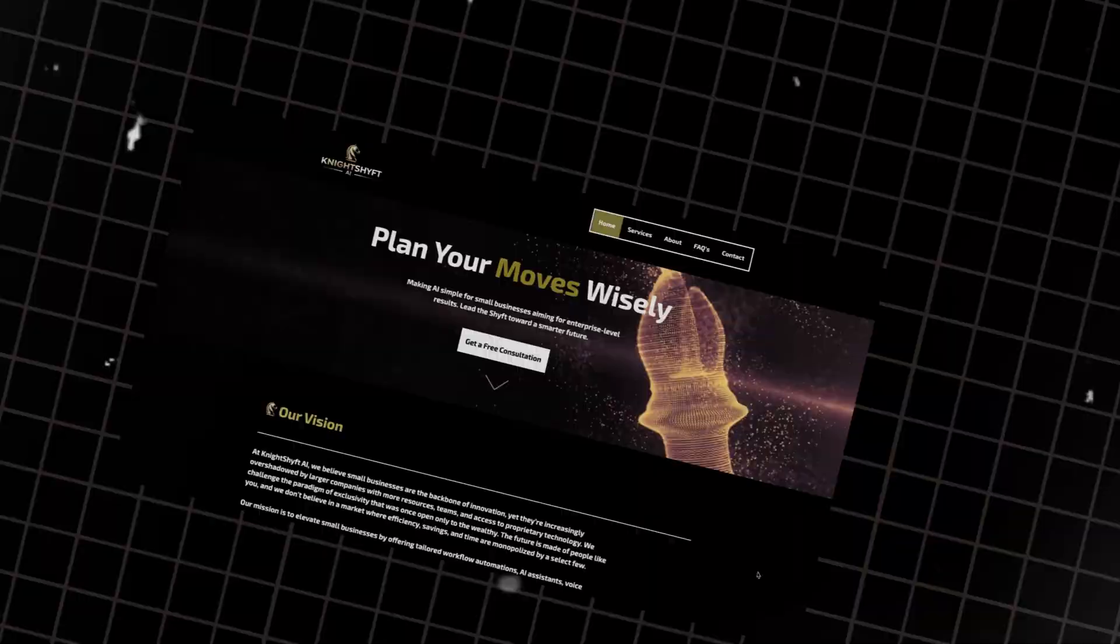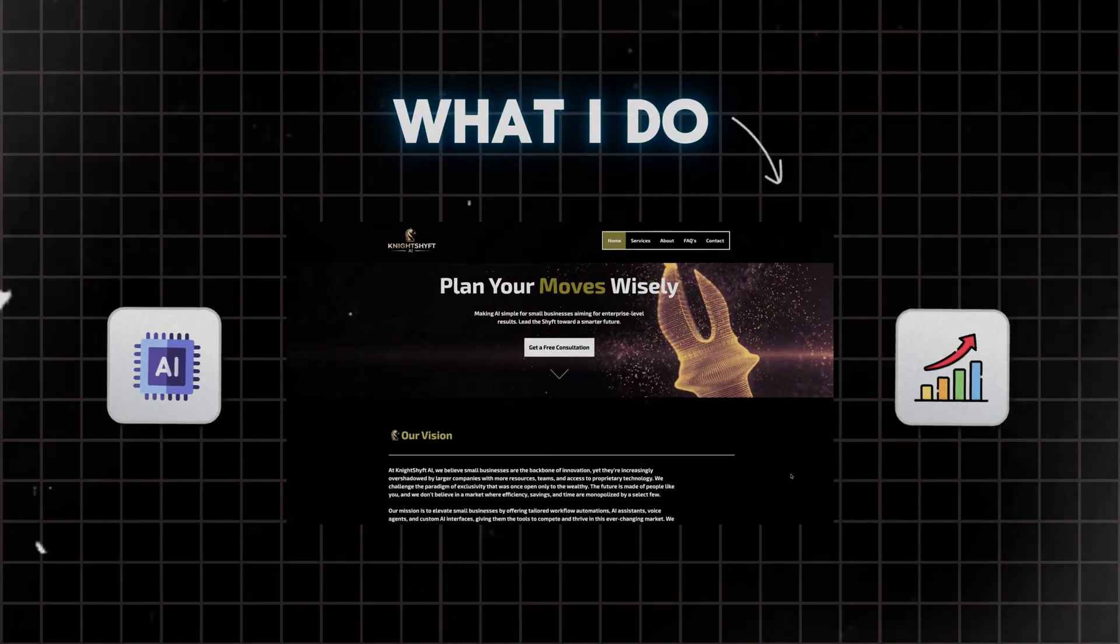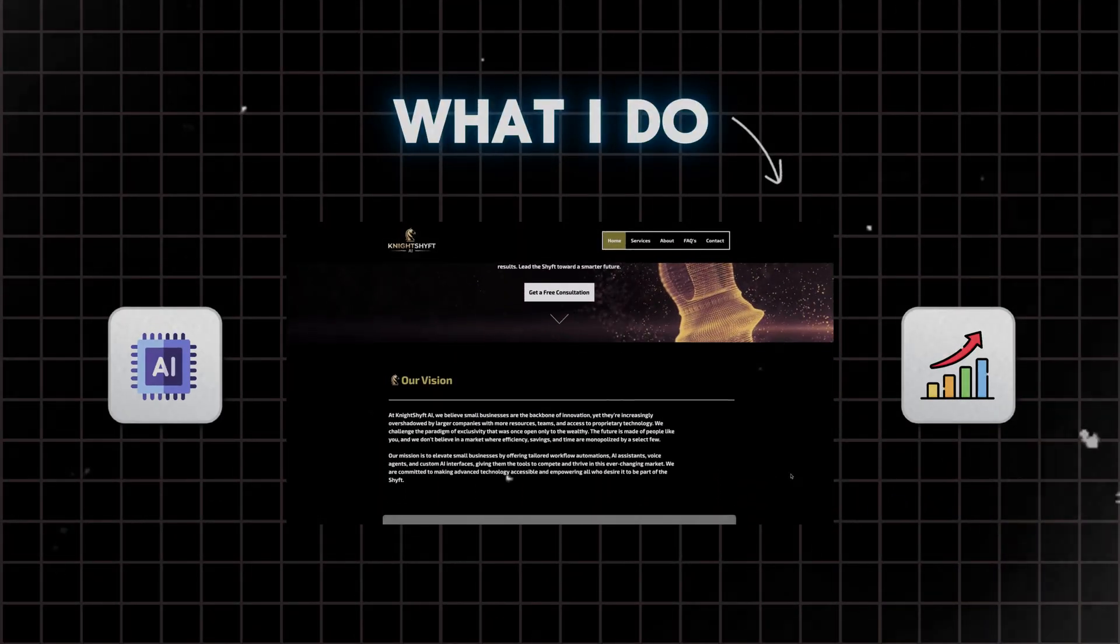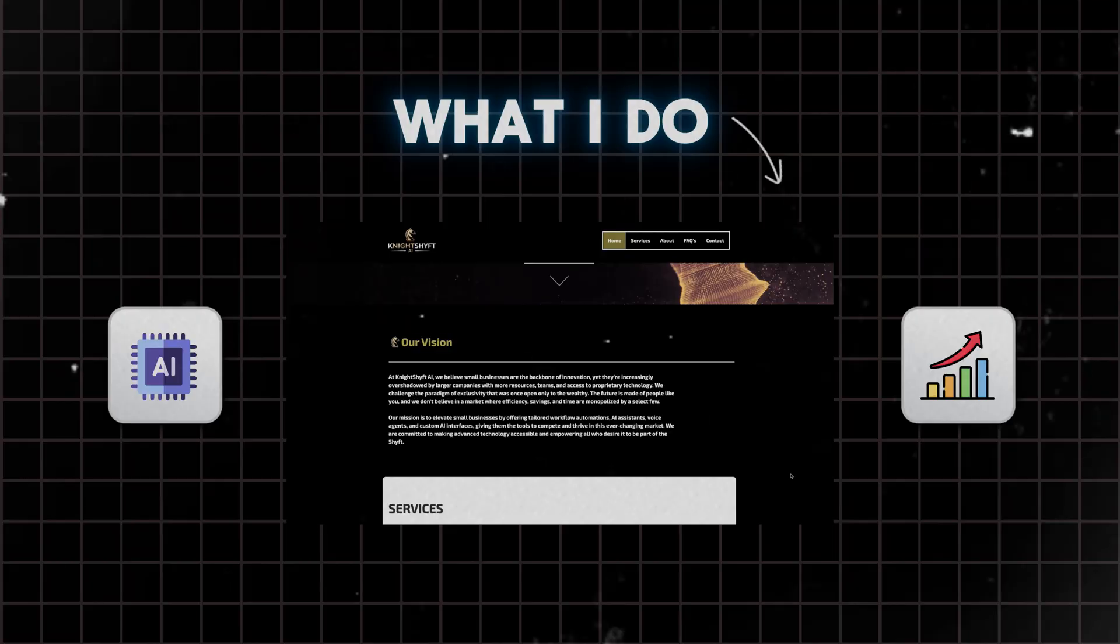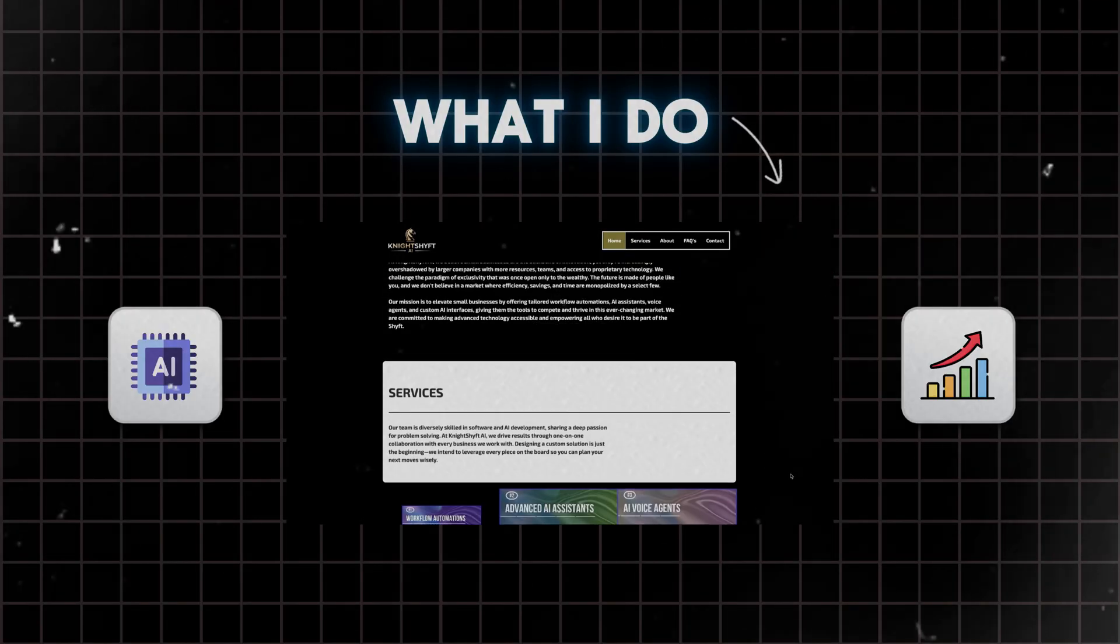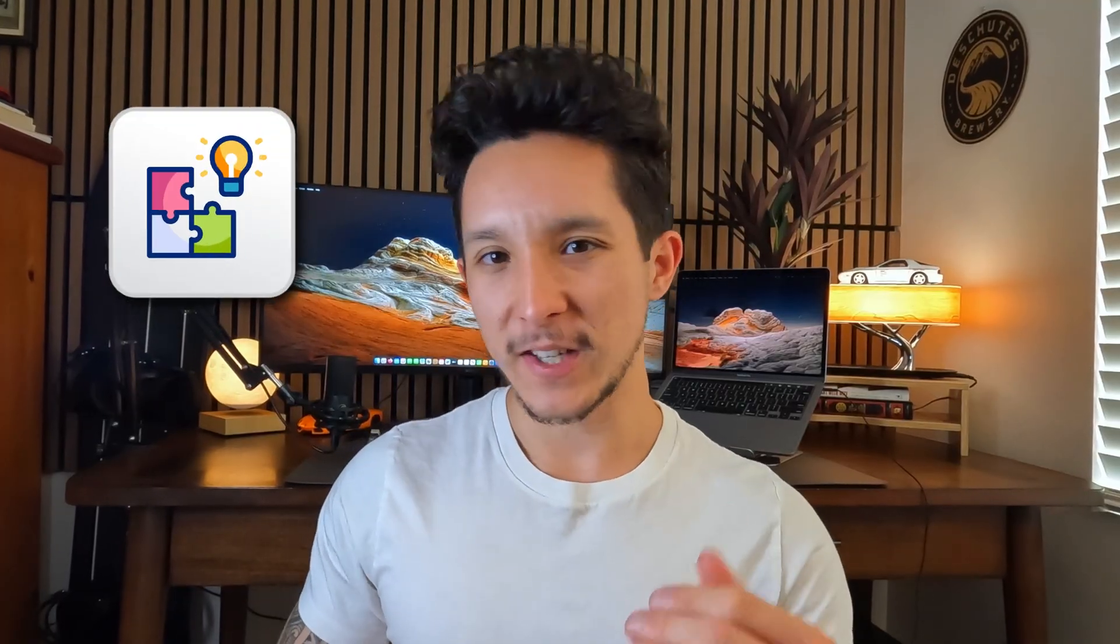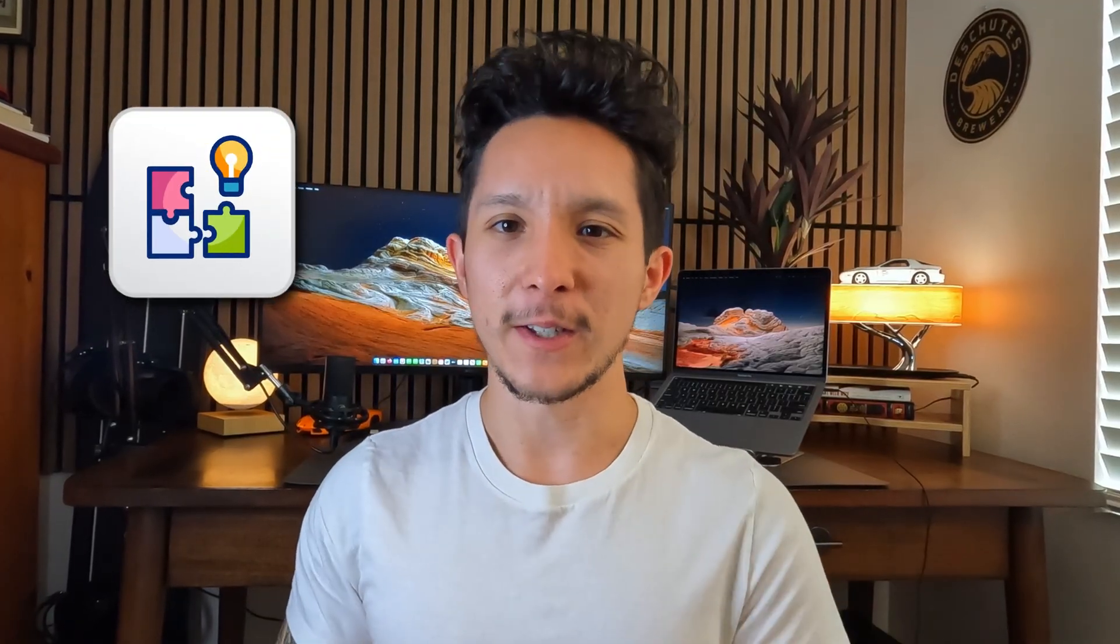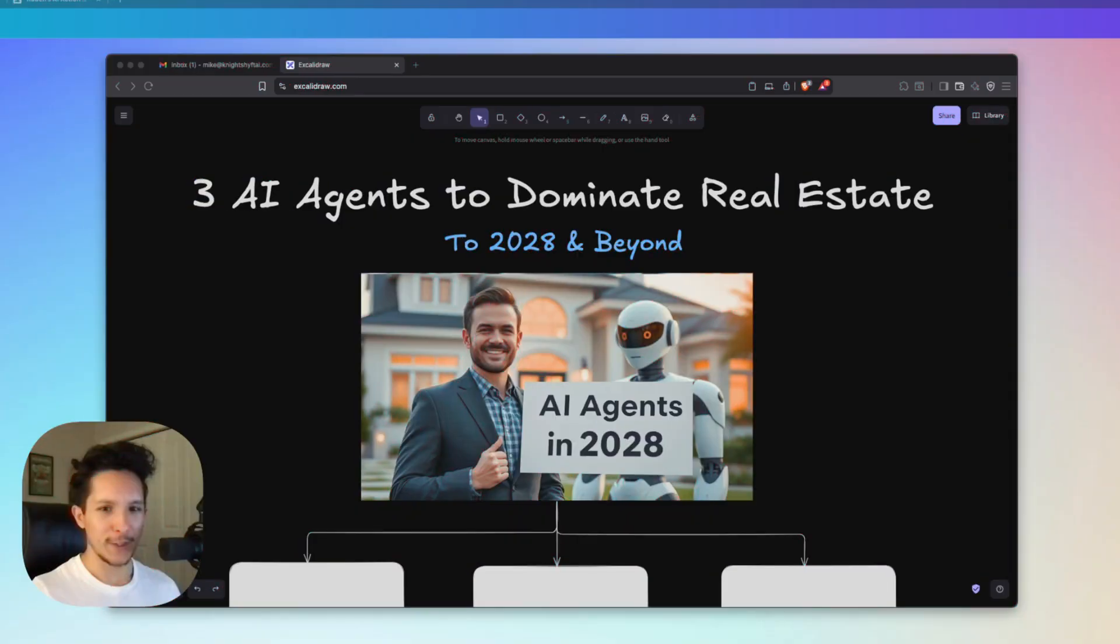For those of you who are new here, my name is Mike. I've spent the last two years building AI systems and helping real estate pros scale without burning out. I've seen firsthand how these tools can completely change your business. I'm going to break down exactly what these three AI agents do, why they're game changers, and how you can start implementing them before your competition even knows they exist.